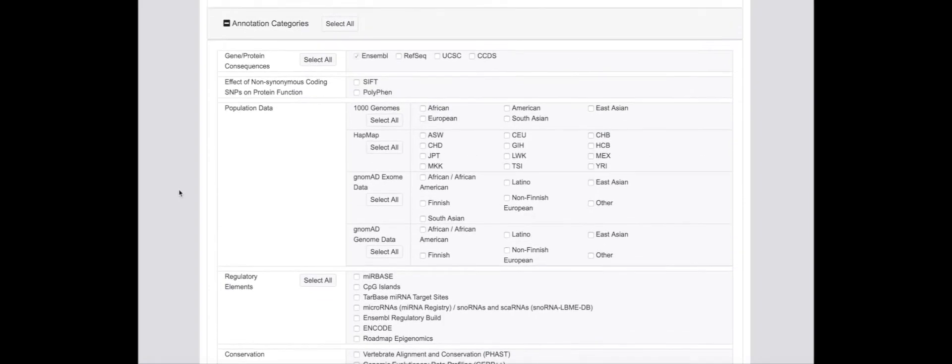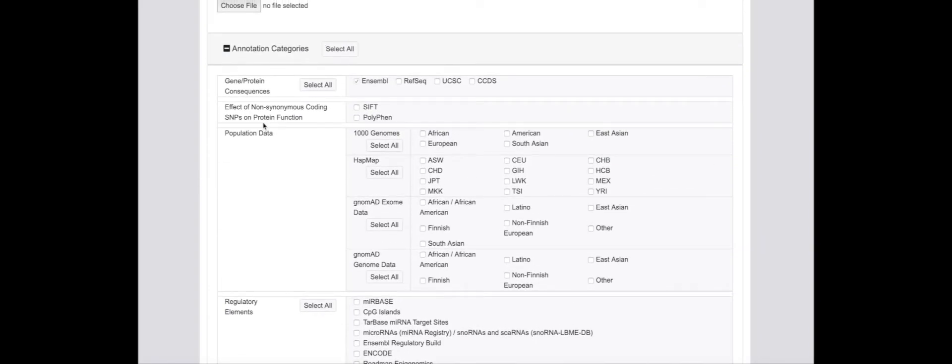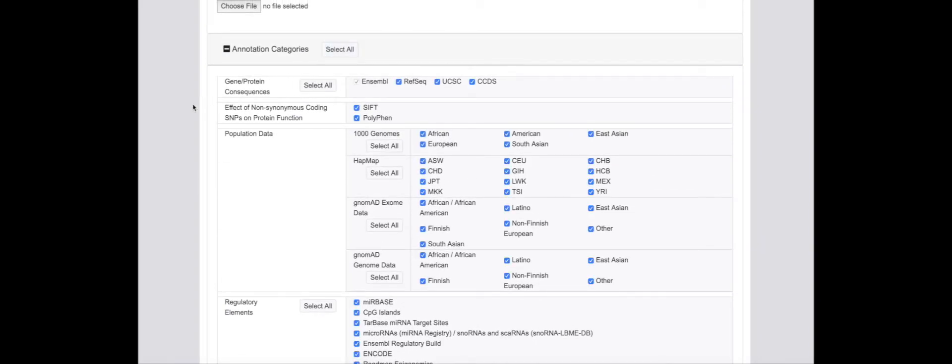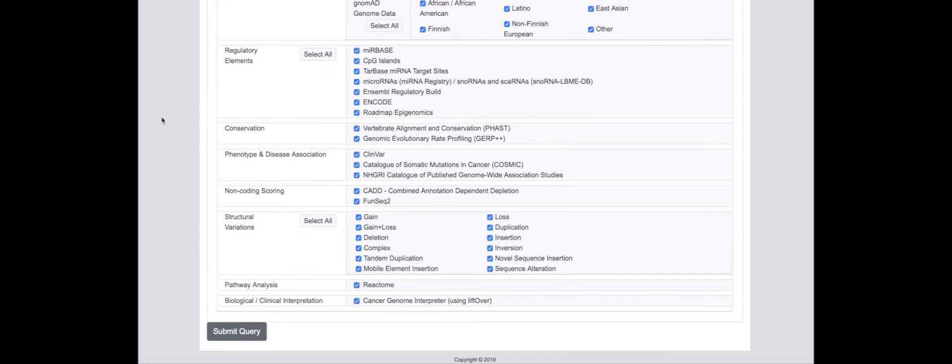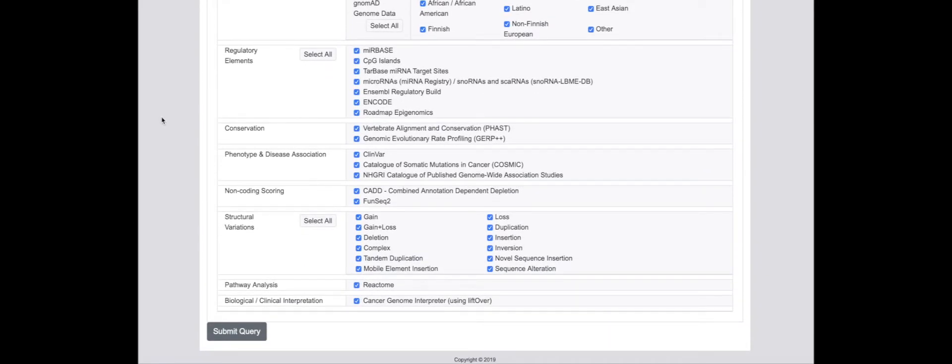Alternatively, all annotation fields can be selected to return the maximum information about a set of variants. The query can then be submitted for processing.